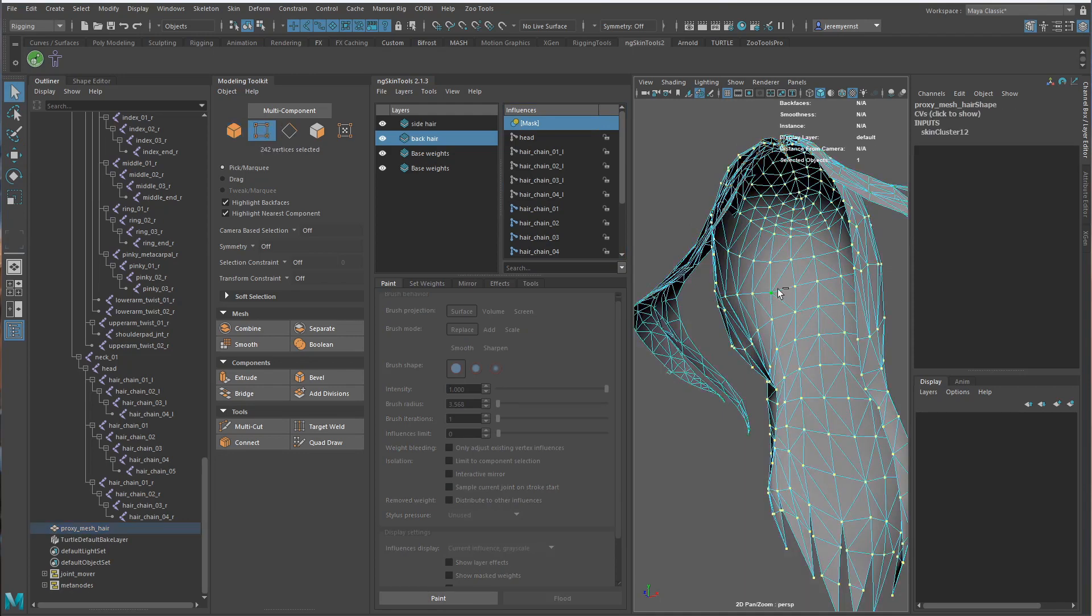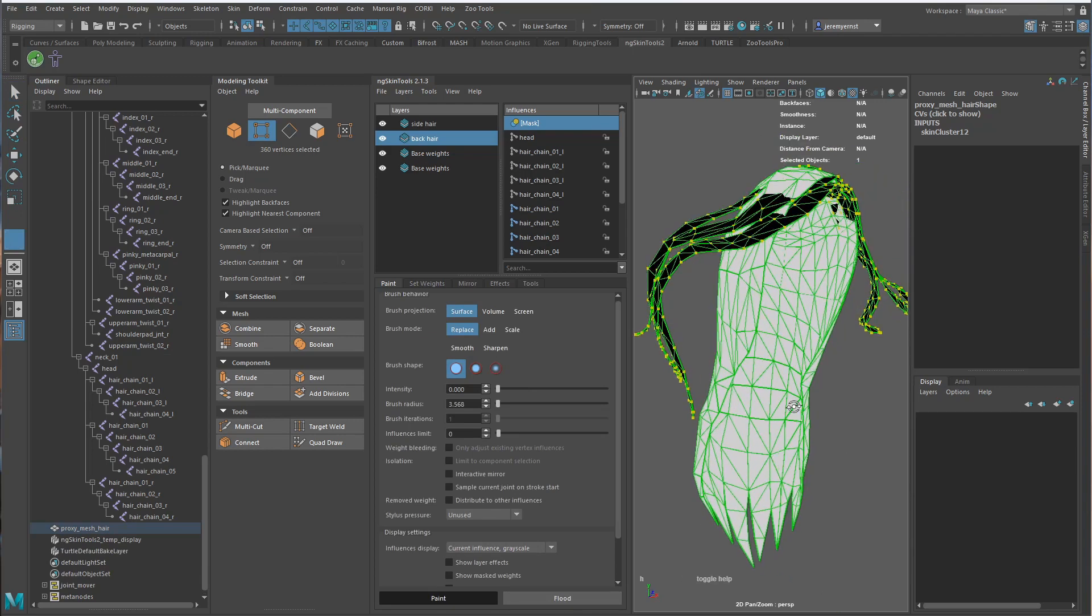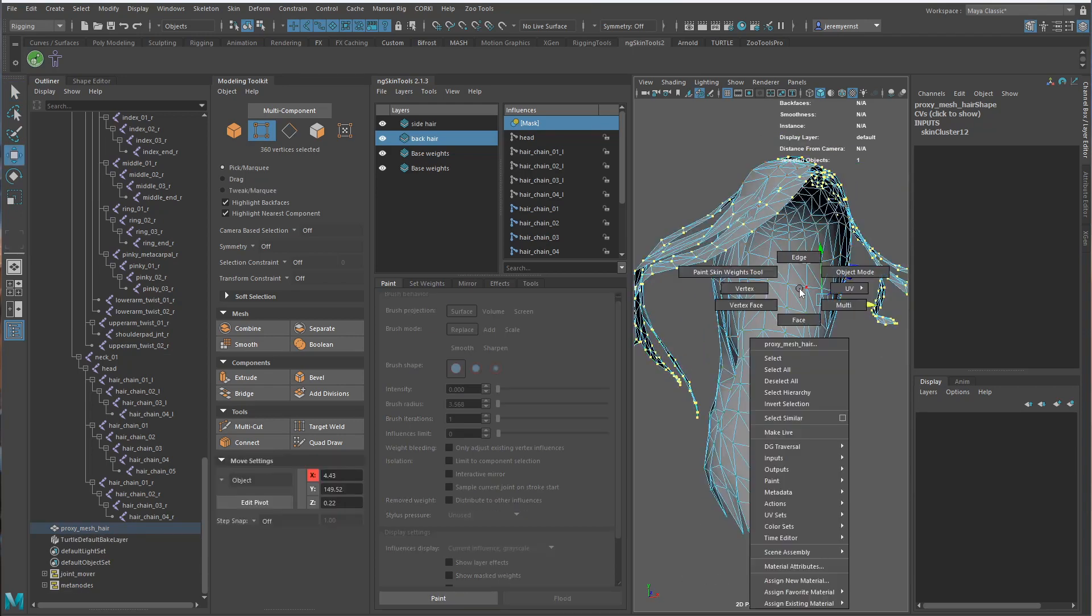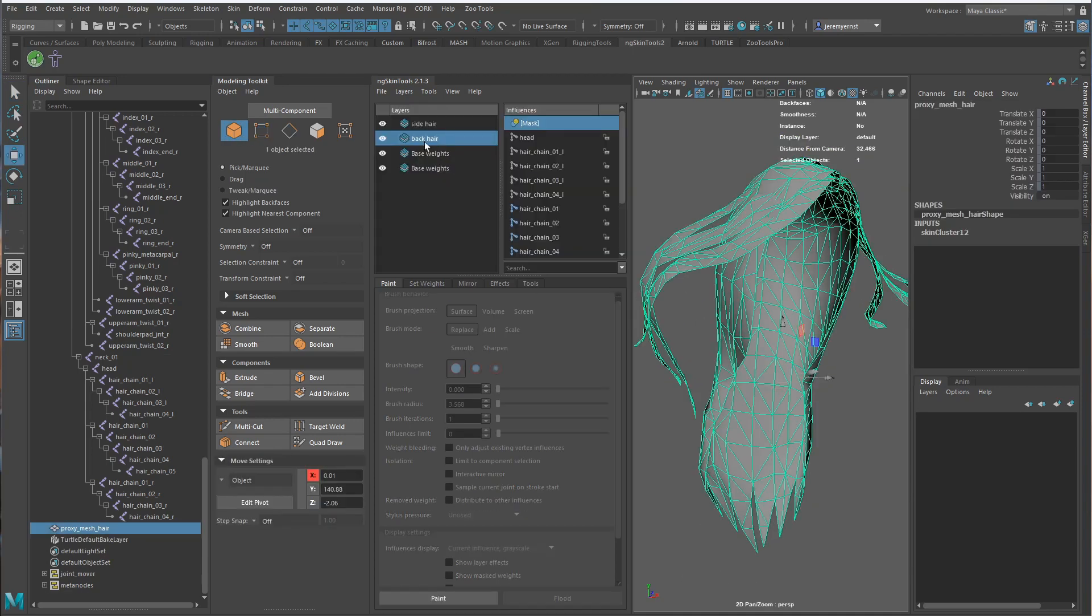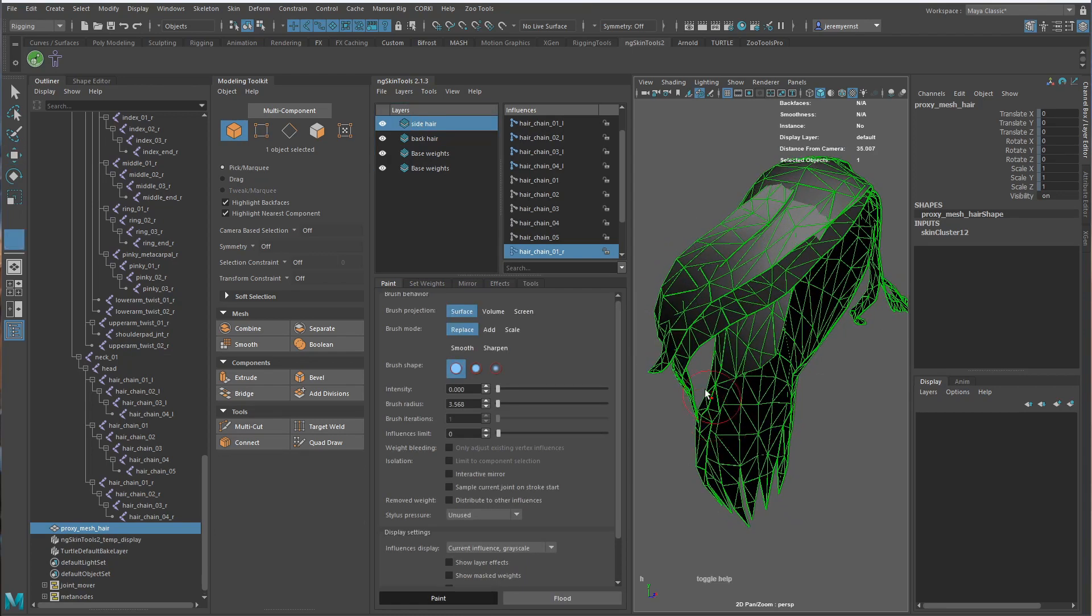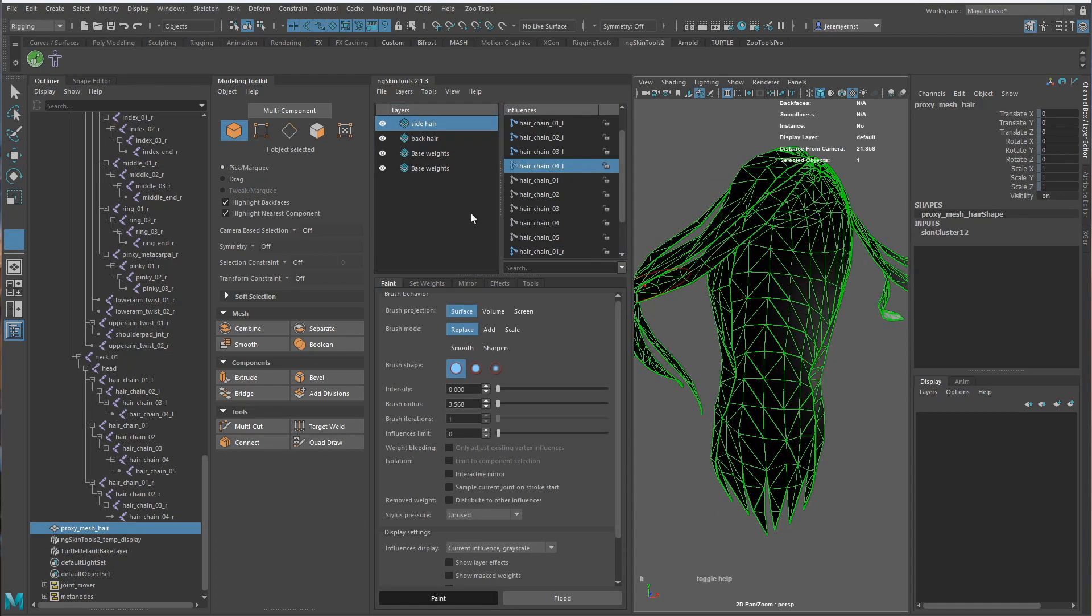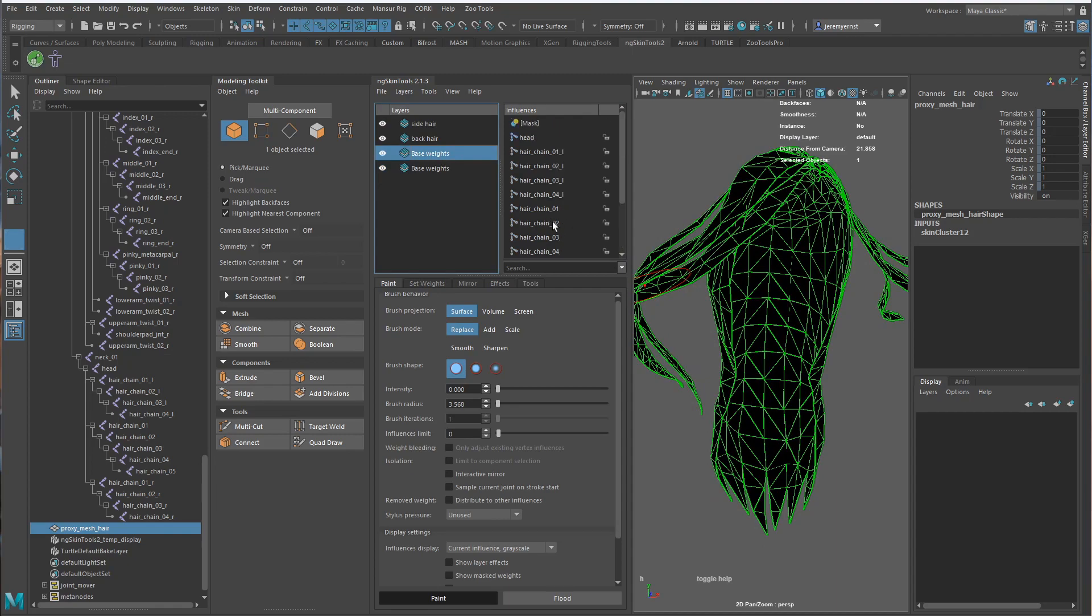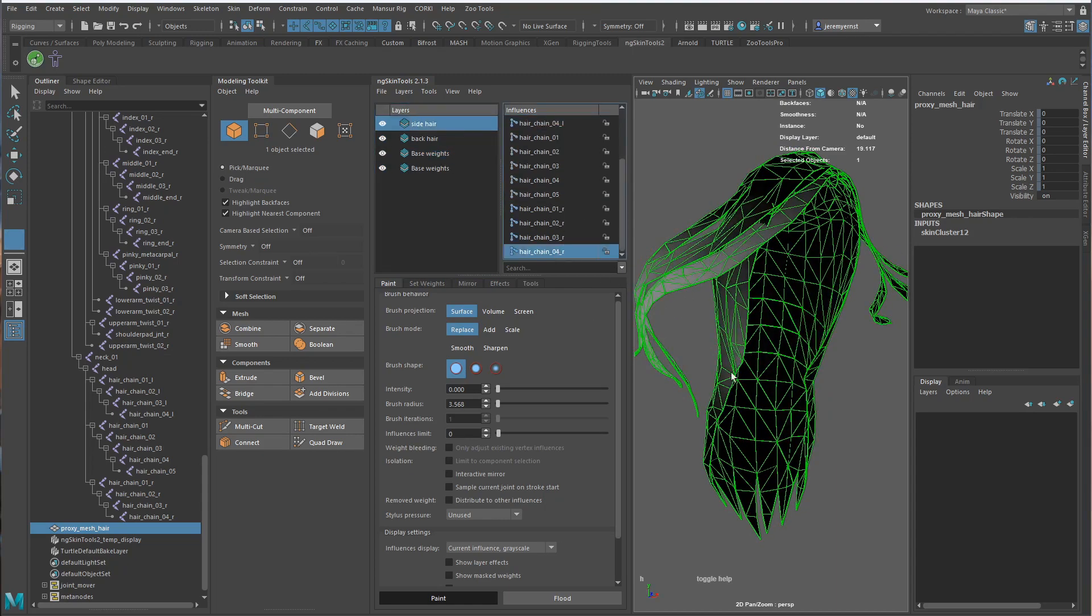Select everything, invert our selection, paint, and flood. So that way we get some nice separation on these. And then we can come back to the side here and see what's going on here. I think it just doesn't have enough.